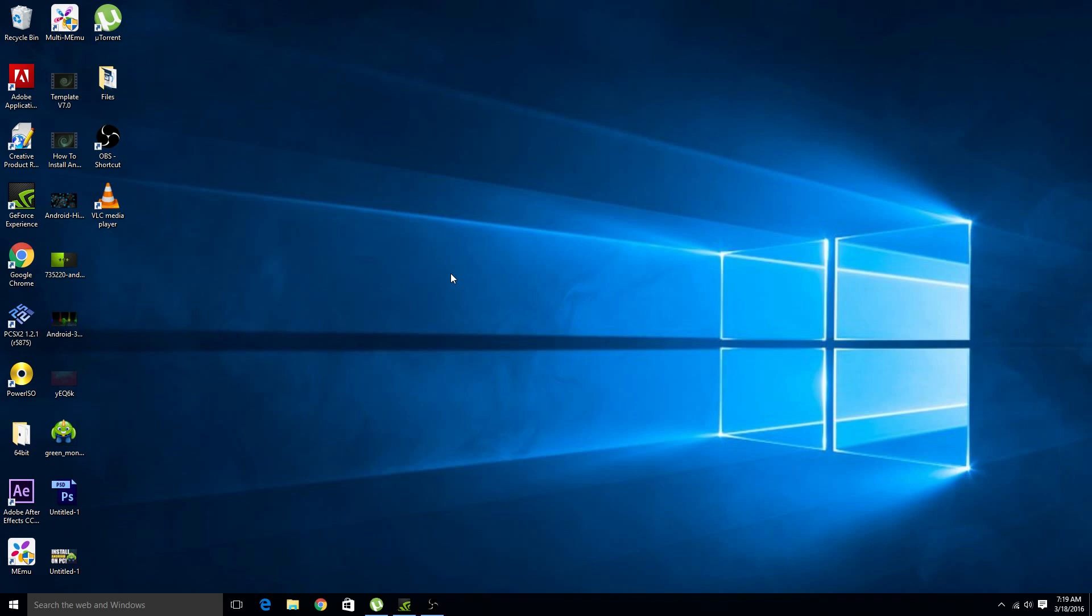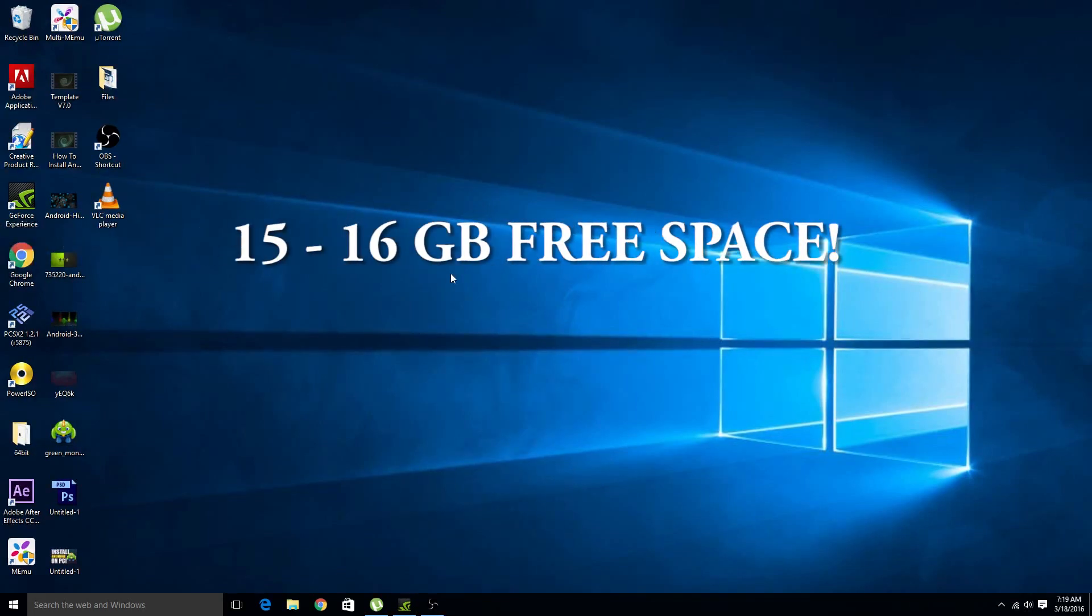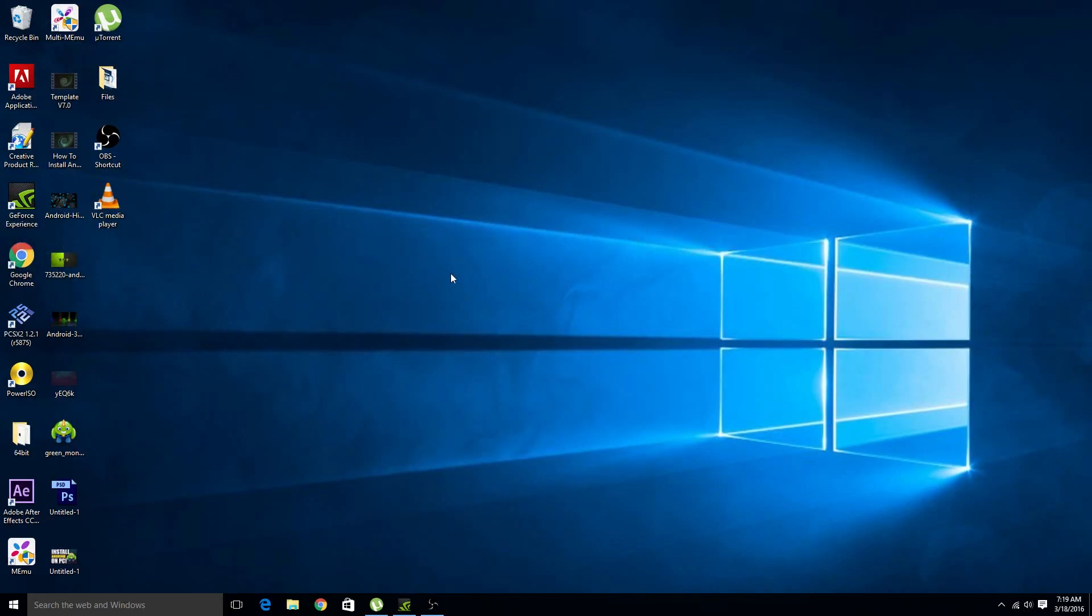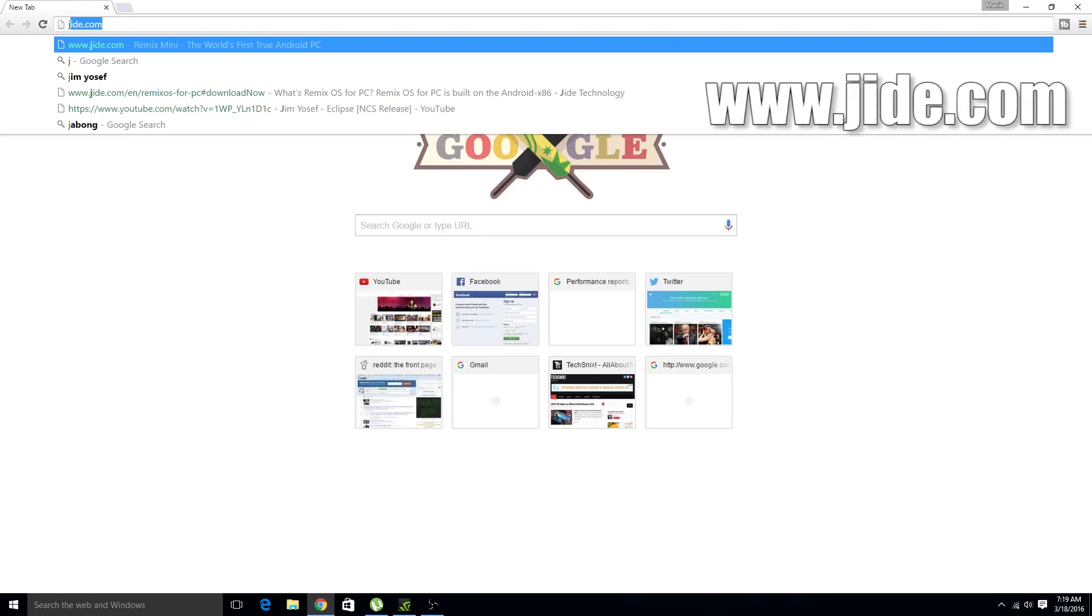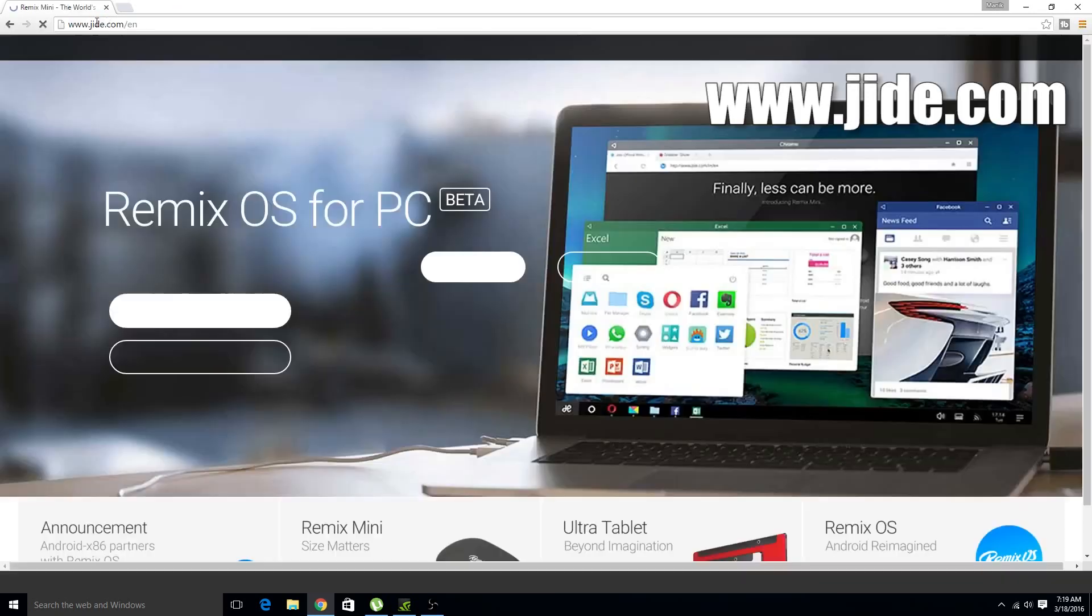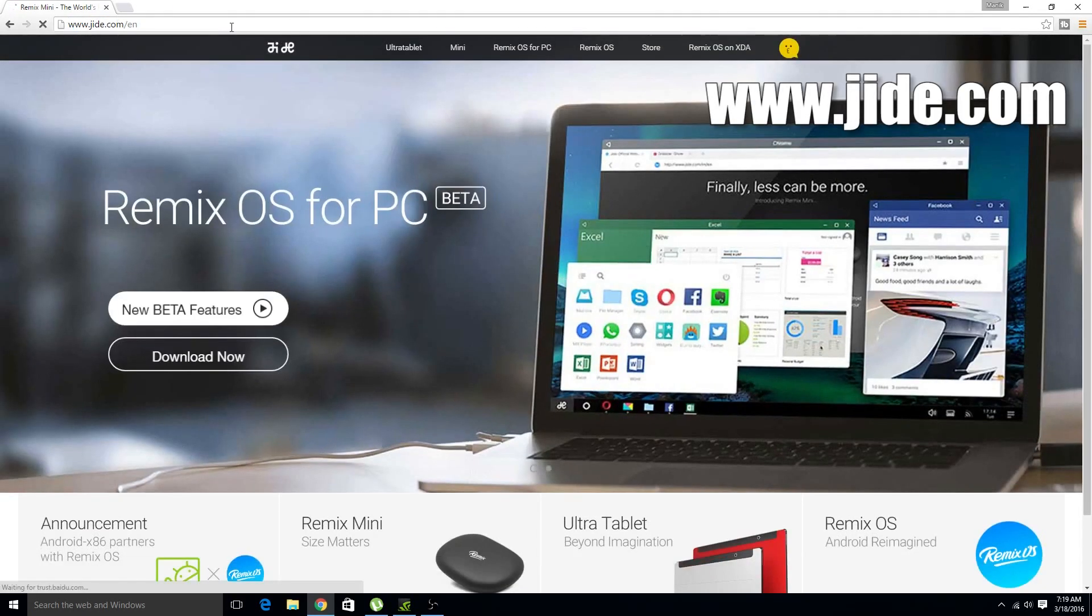For this you require at least 15 to 16 GB free space onto your PC to run it smoothly. So after this open your browser and from here just go to this link. From here click on download now.